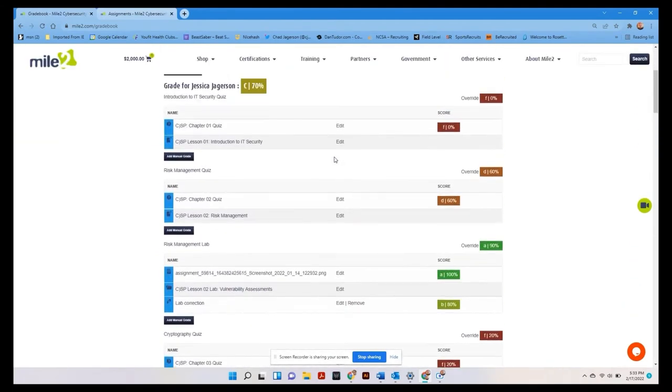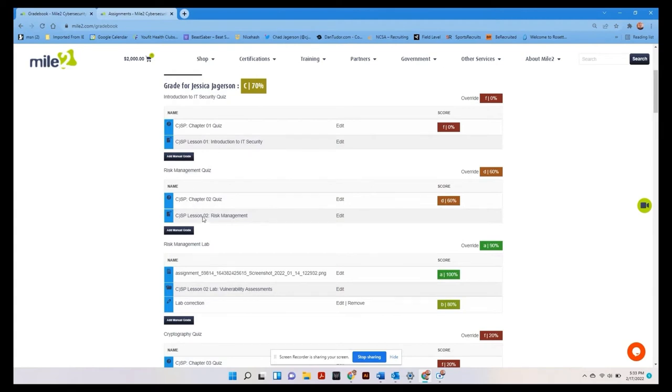The other thing you'll notice here is that these are separated into components. So the risk management component includes the video and the quiz. But only the quiz is being graded here.